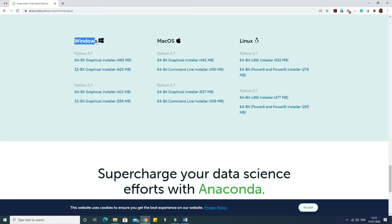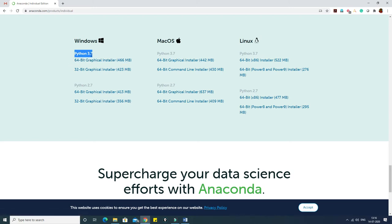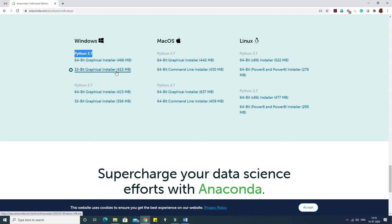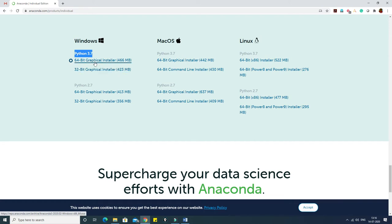If your system is Windows you can go for Windows; if your OS is Mac you can use that; or if you have Linux you can use that. For Windows, Python 3.7 is recommended, and depending on the time it might go to 3.8 or 3.9, so always go for the latest version. It is available as a 64-bit graphical installer (466 MB) and a 32-bit graphical installer (423 MB).